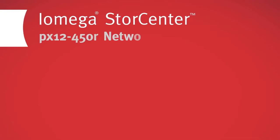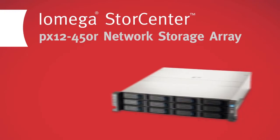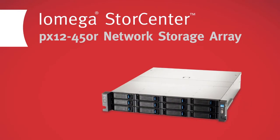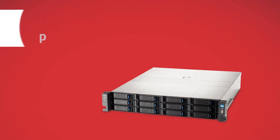Introducing the most forward-thinking storage solution on the market, the iOmega StoreCenter PX12450R Network Storage Array.